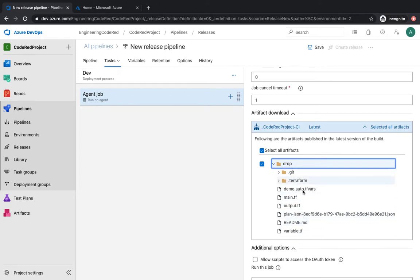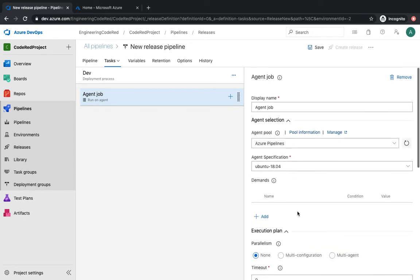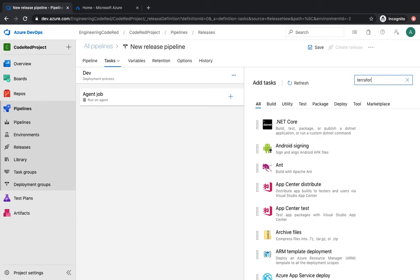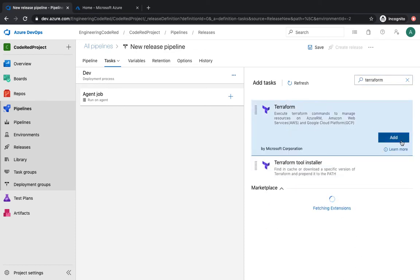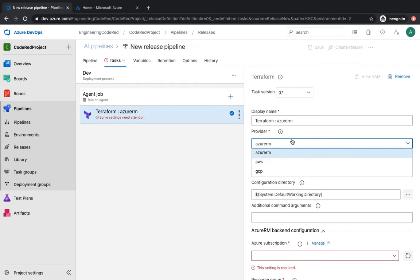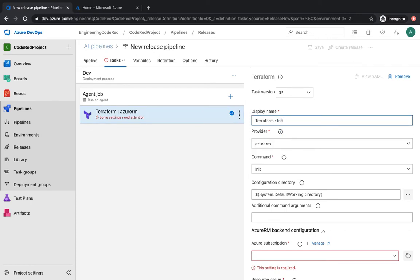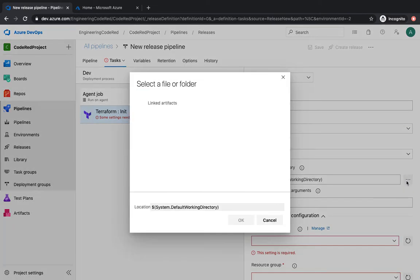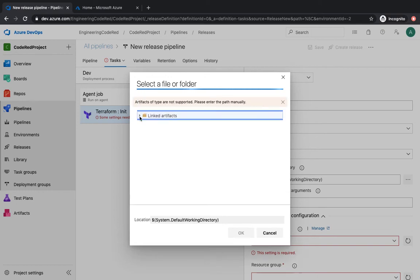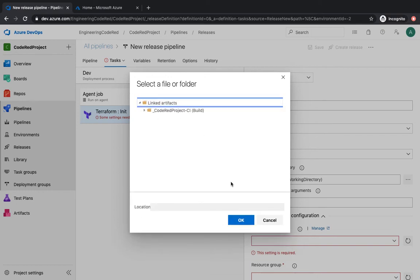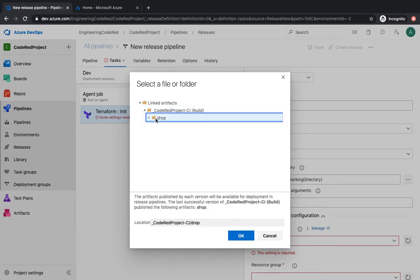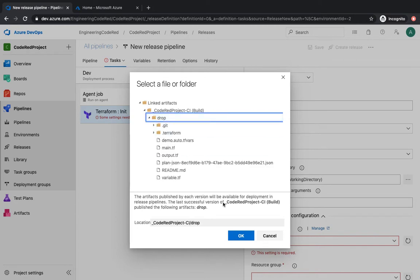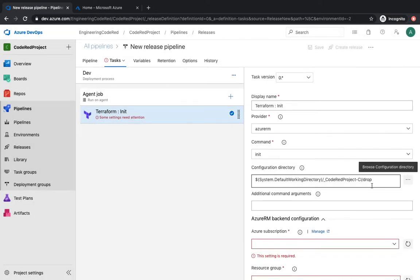You can select the artifact right from here — the drop folder is where our artifacts sit and where all of our code is. We've already built this code and now we're going to deploy onto Azure infrastructure. We're going to start pulling up the Terraform init task again, so I'm going to name it 'terraform init'. The provider is going to be Azure Resource Manager, and then the configuration directory — that's where your code is sitting. In our case, under the drop folder is all of our code.